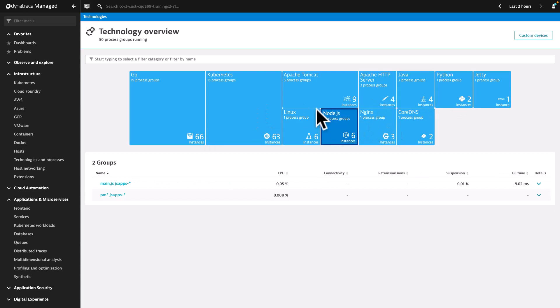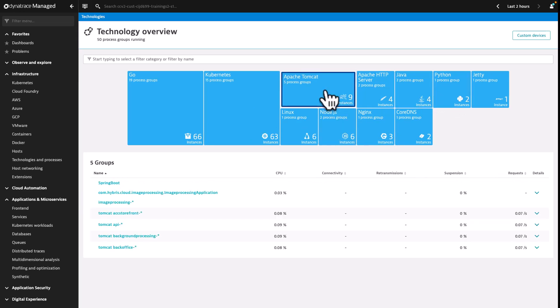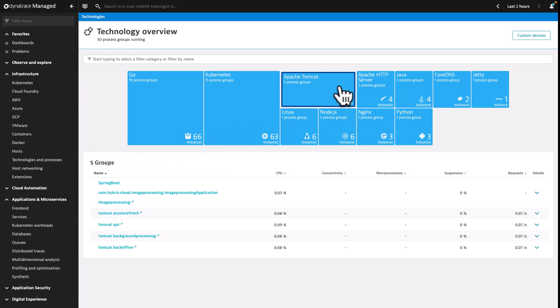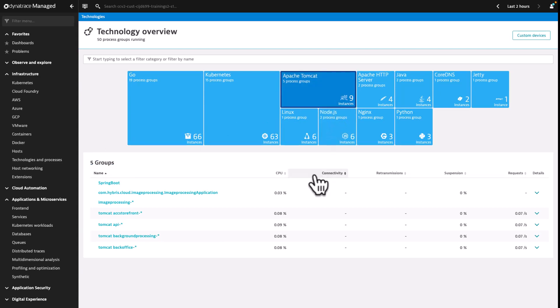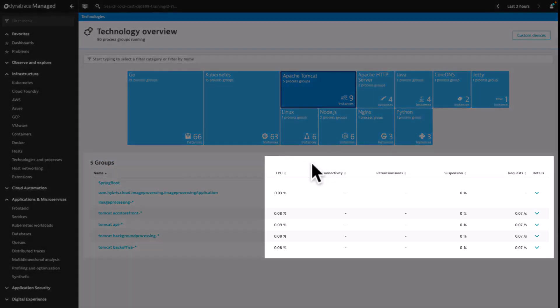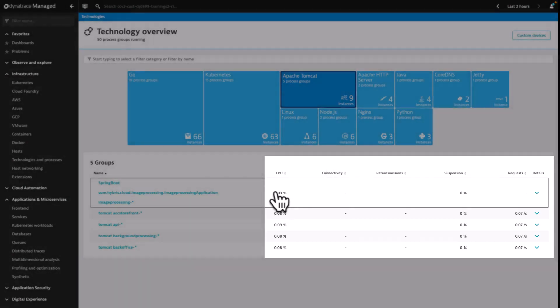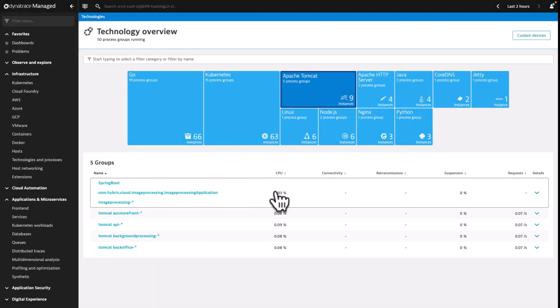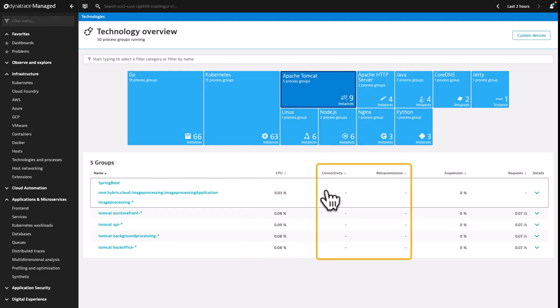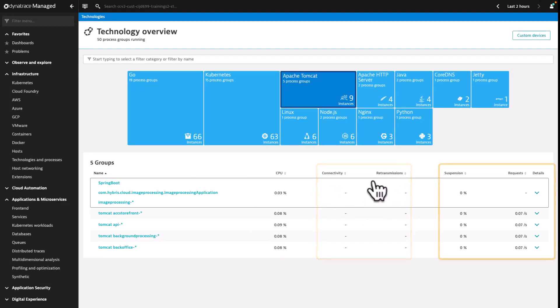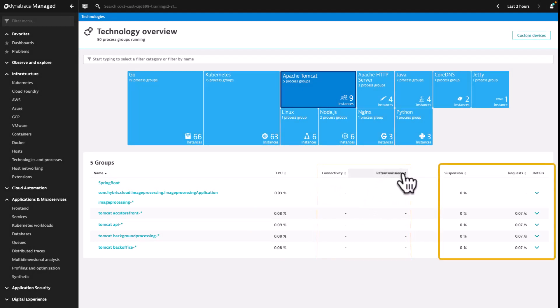You can select the technology or application type, for example Apache Tomcat, in the list to show the related process groups. For each process group, some essential comprehensive metrics are displayed, such as CPU usage related to system performance, connectivity and retransmissions related to networking quality, and technology-specific suspension rate.